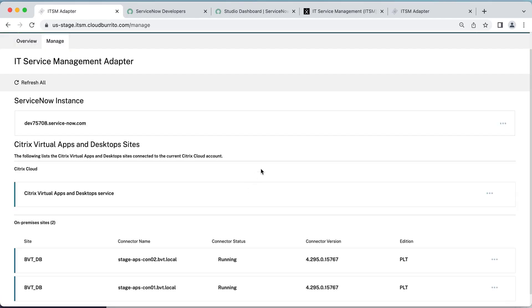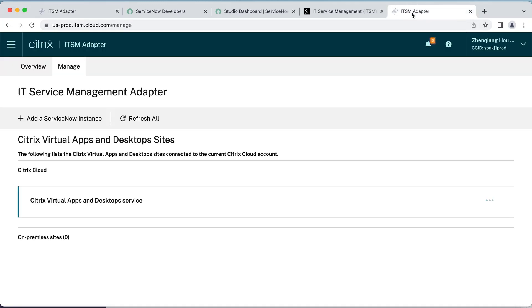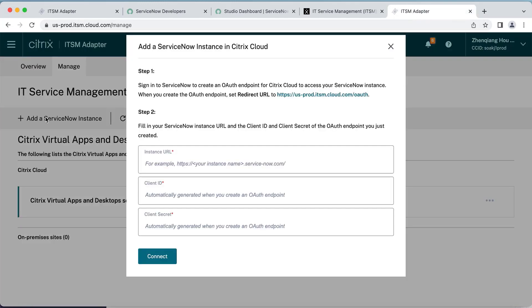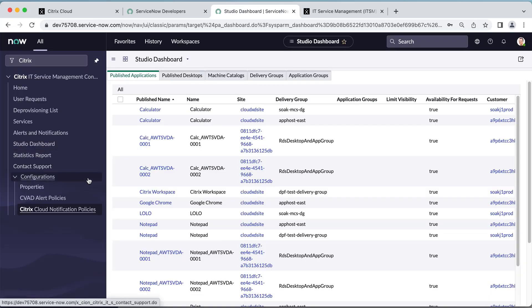If you have more than one Citrix account, you will just need to log on to that account to add the ServiceNow instance again. Please pay attention to the redirect URL, as it might be different for each account.